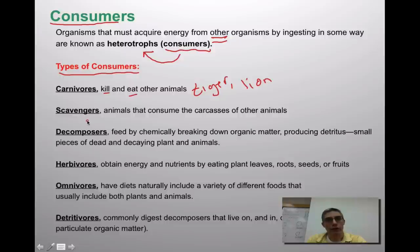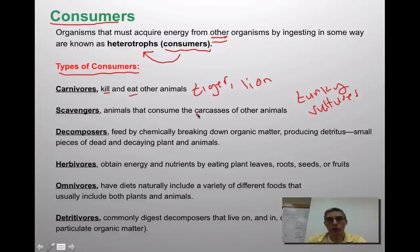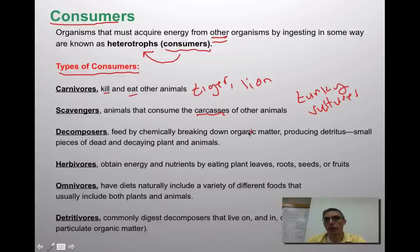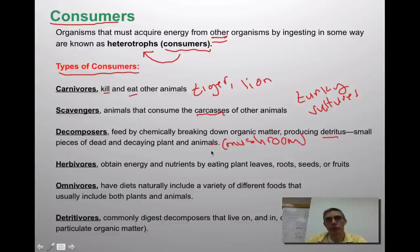The second group would be scavengers — animals that consume the carcasses of other animals. Around here we have turkey vultures, which are considered scavengers because they circle looking for dead animals and then come down and feed off those carcasses. Decomposers are another category of consumers — they feed by chemically breaking down any organic matter in the environment. This produces something called detritus — very small pieces of dead and decaying plants and animals. Mushrooms are an example of a decomposer; a mushroom is not a plant, it is considered a consumer that produces chemicals to break down organic matter.